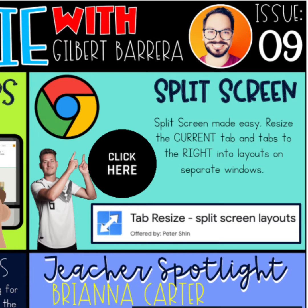I have another Google extension you're going to want to check out. It is called Tab Resize Split Screen Layouts. Split screen made easy. Resize the current tab and tabs to the right into layouts on separate windows.